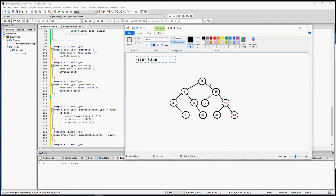Now back at the root, everything to the left has been printed. It's got to print everything to the right. So it prints 19, then follows the same pattern — printing 17, then going right to print 43, then 31, then 49. And that is a pre-order traversal of our tree.